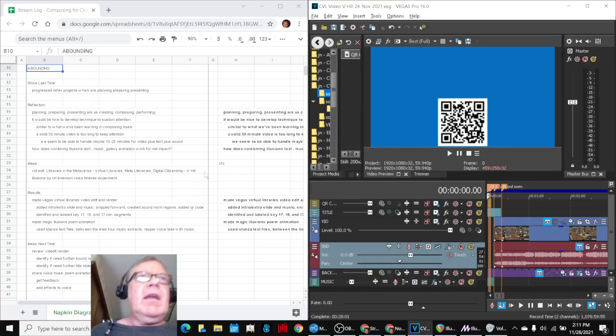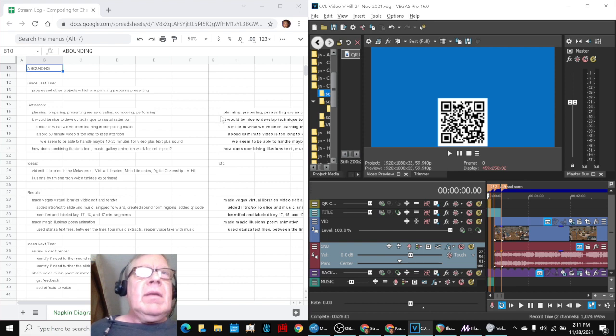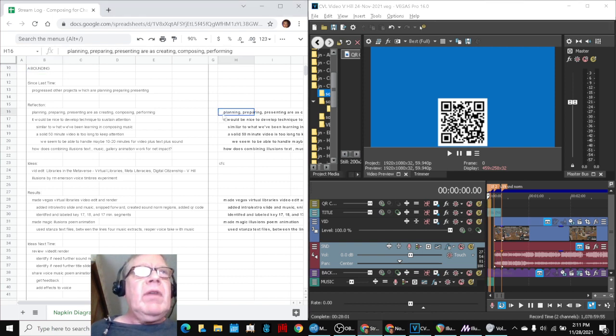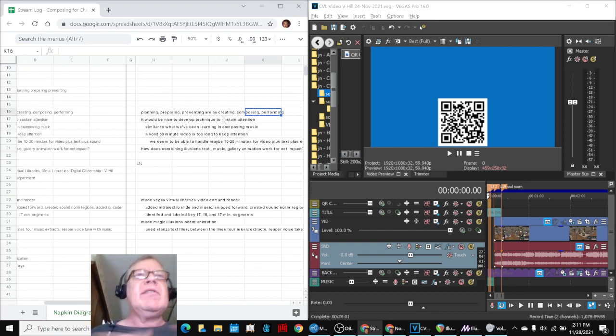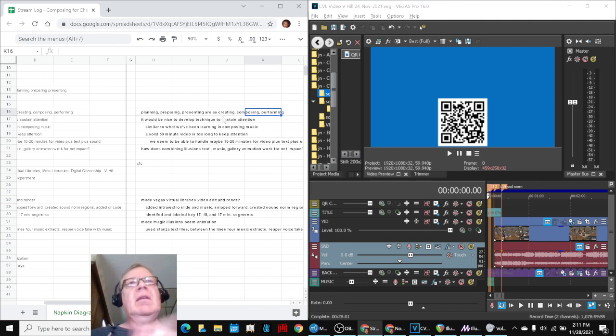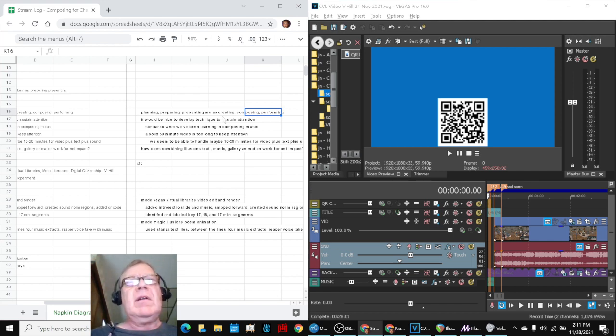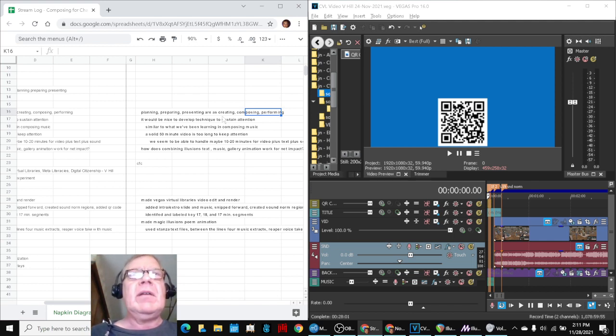In today's stream, we re-entered with reflecting that planning, preparing, and presenting for us are as creating, composing, and performing.